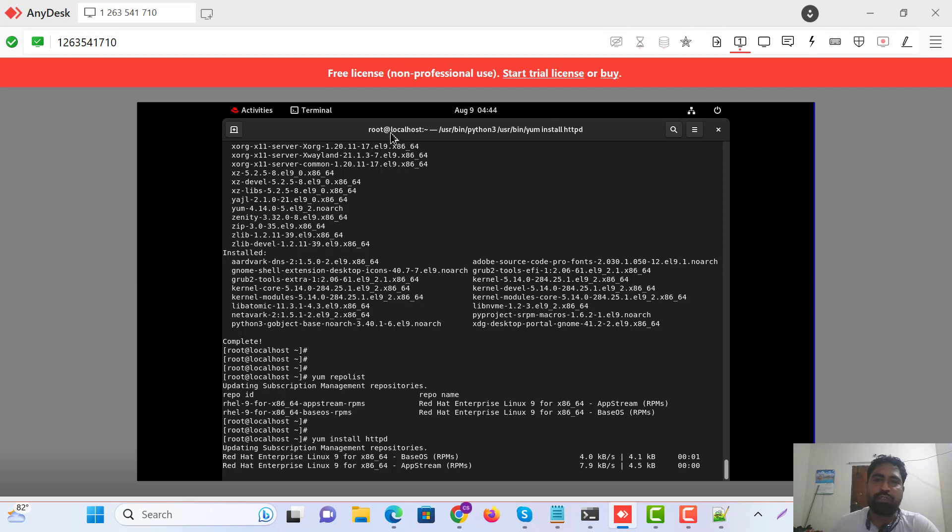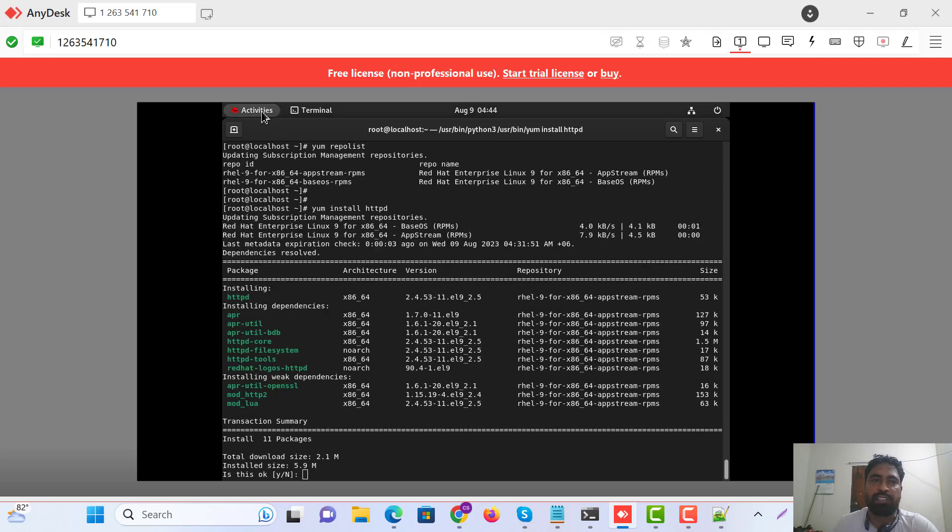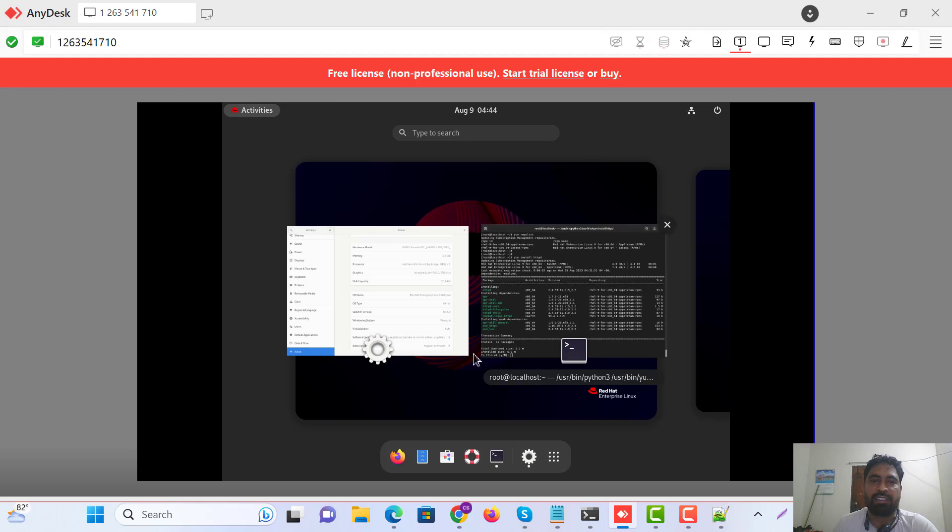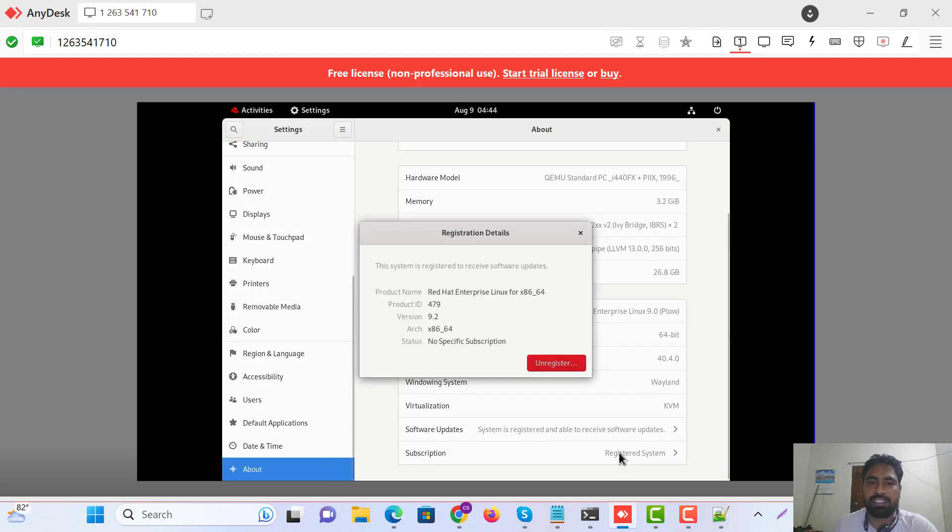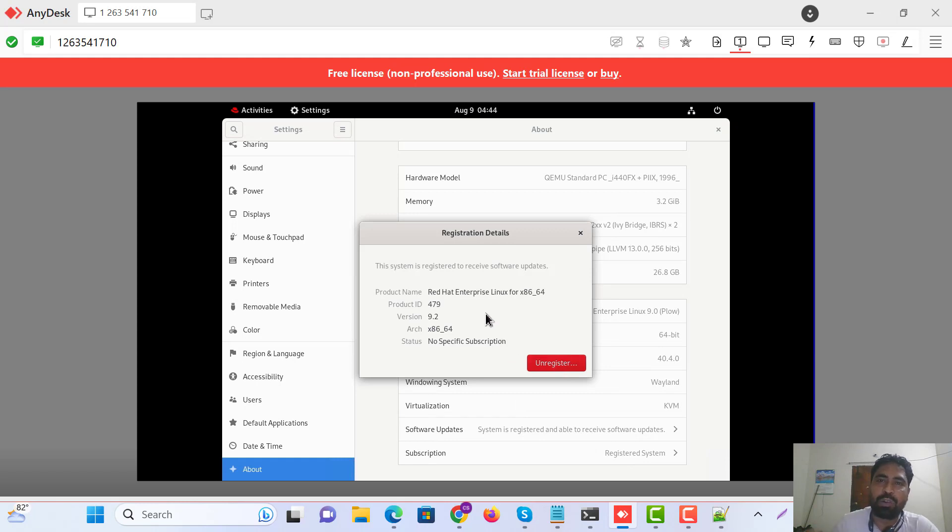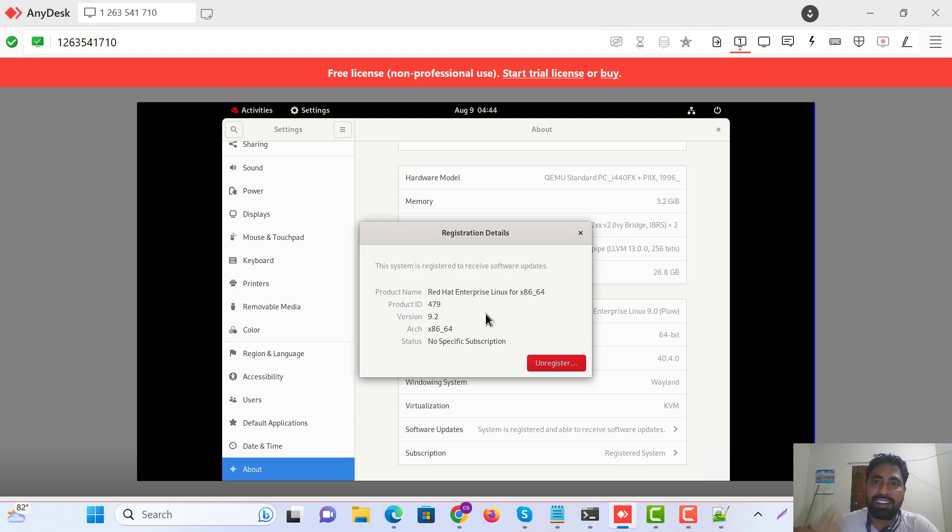First of all, go to our settings and about, and here is the system. Just add your account username and password and register. After registration is done, then update and installation. Thanks for watching.